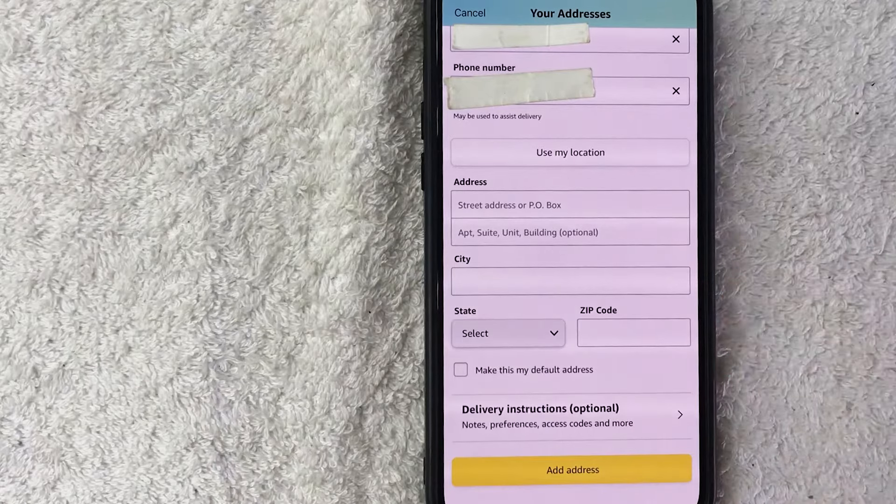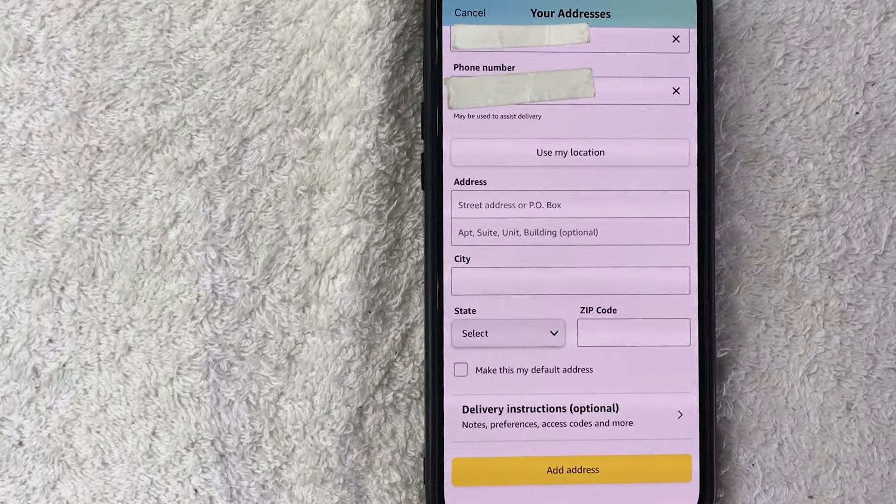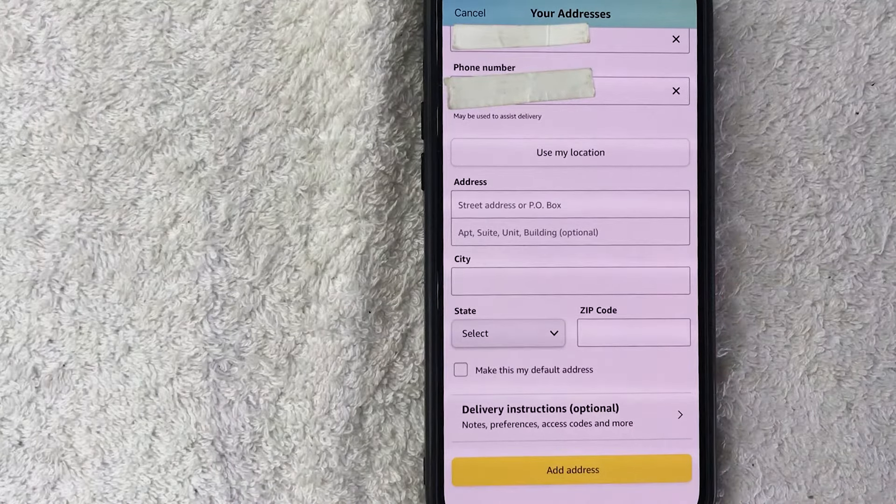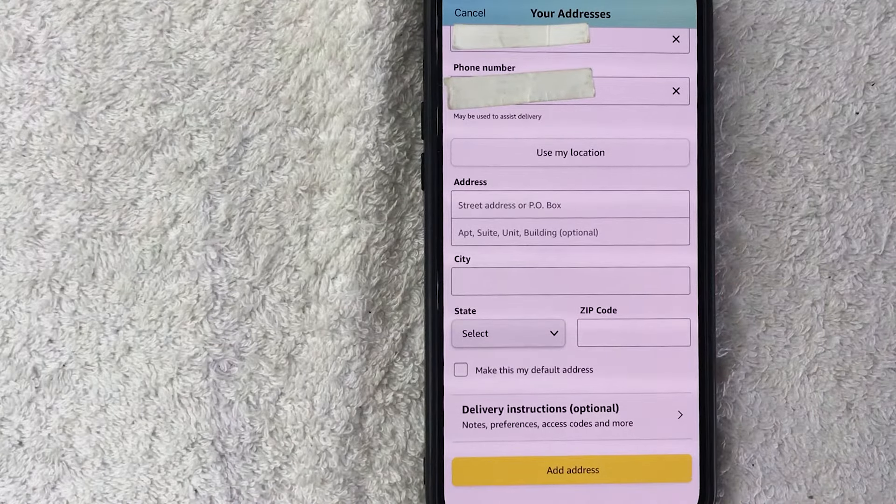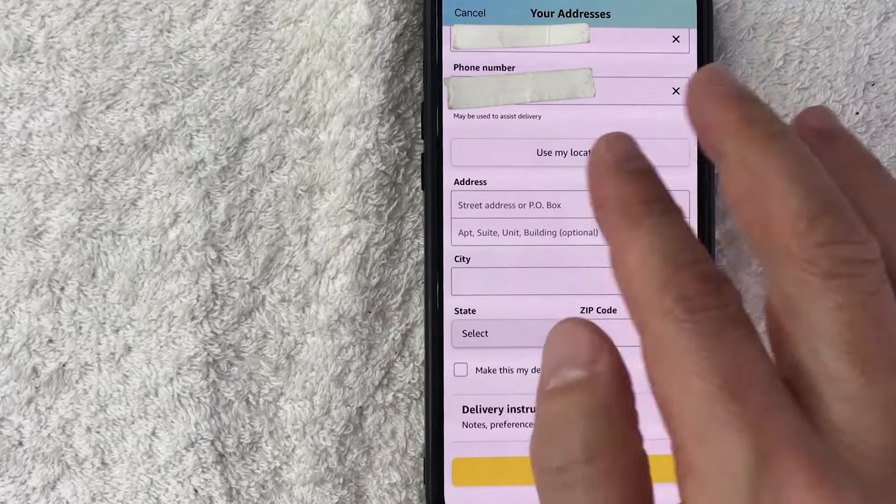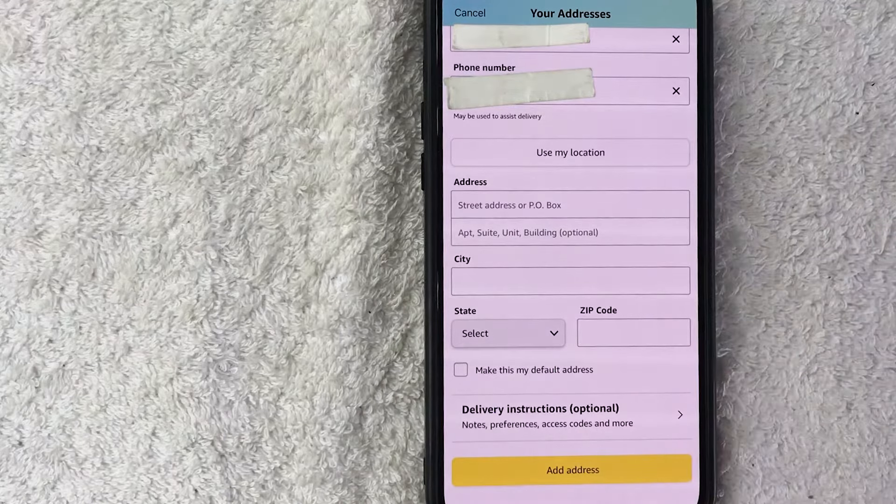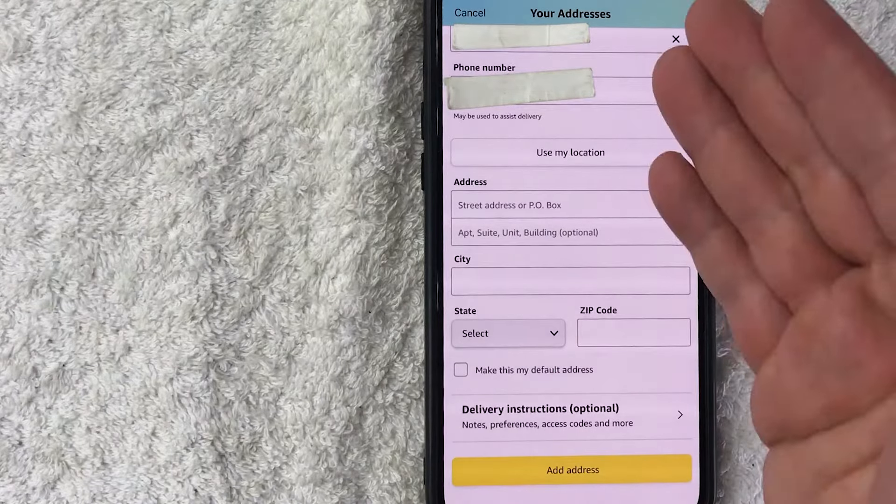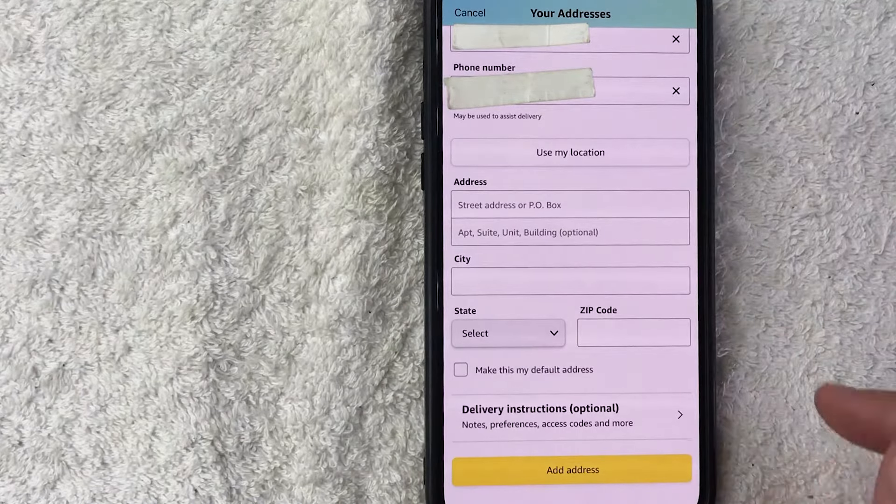And then right here on this button, if this is going to be your new address or your main address that you're going to be shipping your office supplies through Amazon, you can check that box and then make that as your default address. Once you've entered in all of that information, you want to be sure to click this yellow Add Address button.